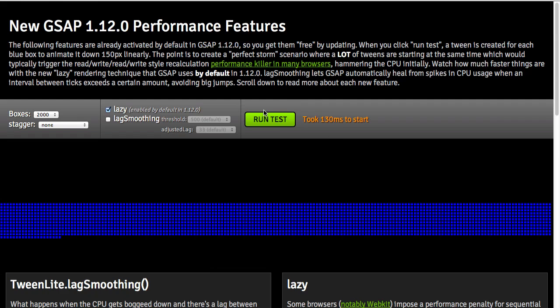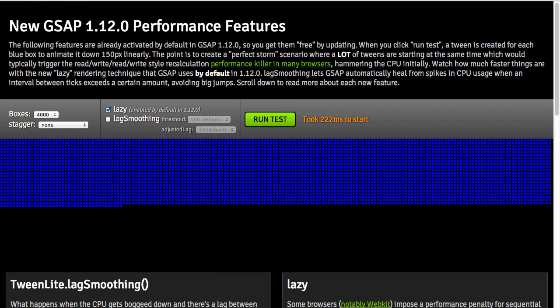Of course, there are plenty of other factors that can get in the way of your tweens running smoothly. Maybe this initial startup time is going to be 300 milliseconds because you're tweening 4,000 boxes. With our new lag smoothing method, we're going to show you how you can account for lag that happens when tweens are initialized and even when they're running. So be sure to watch that lag smoothing video, grab the latest version of GSAP, and have fun tweening.